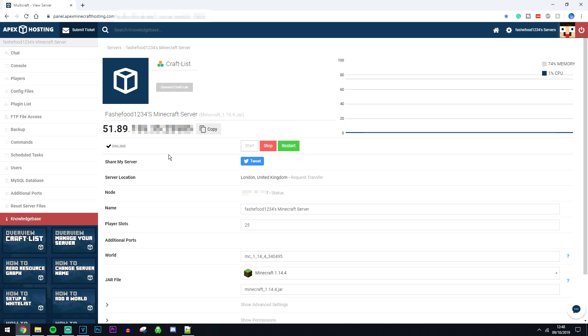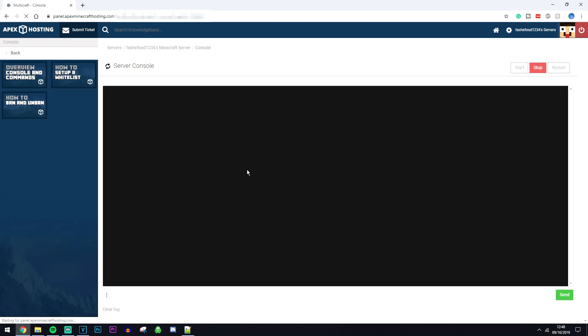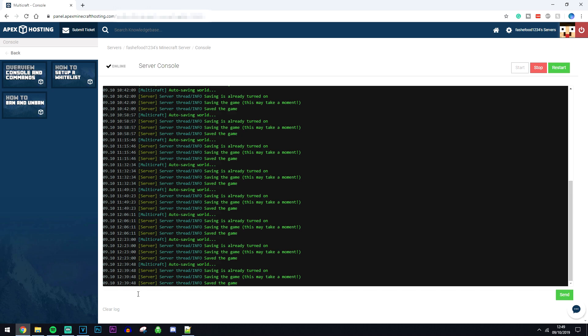If you want to access the console all you need to do is click on console at the top left here and it's going to take you straight to the Minecraft server console where you can type in commands at the bottom here just like normal, and again if you need help there'll be some knowledge base videos here at the side.